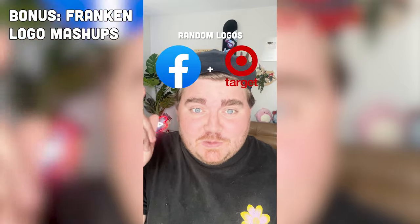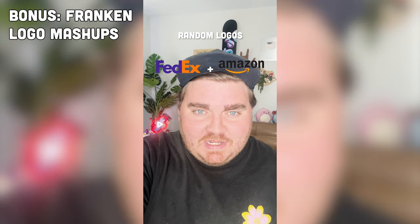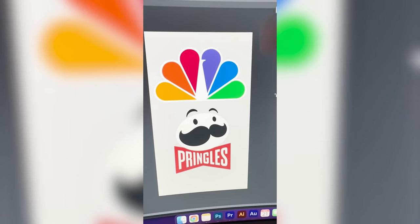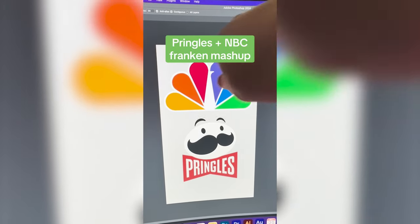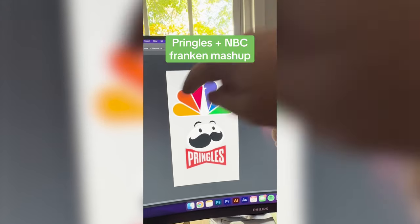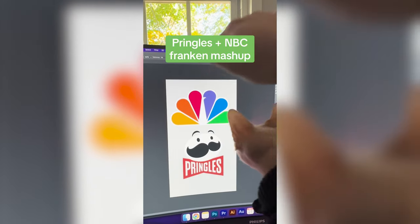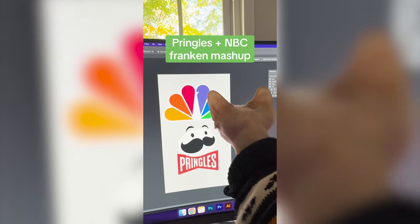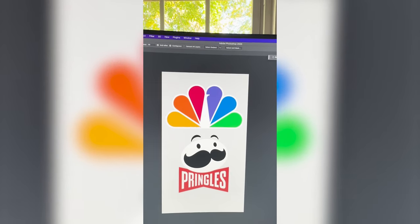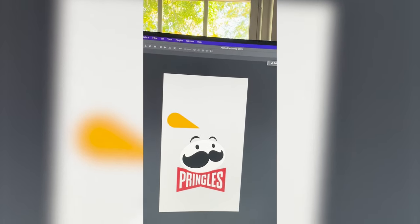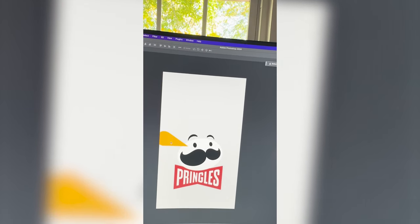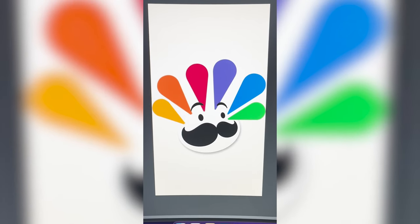I'm going to give a Franken mashup to whichever two logos this filter lands on. First we have Pringles plus NBC! So what I'm thinking for this is taking all of the feathers from the NBC peacock — my cat is getting involved — and making it look like they are thrown into the Pringles man. Then I'm going to change his facial features to make it look like he's in pain. So first I'm going to select each of the little peacock feathers and rearrange them so that they look like they're inside of the Pringles guy. Here's how that's looking — now I need to jump into Procreate to get the details in there.